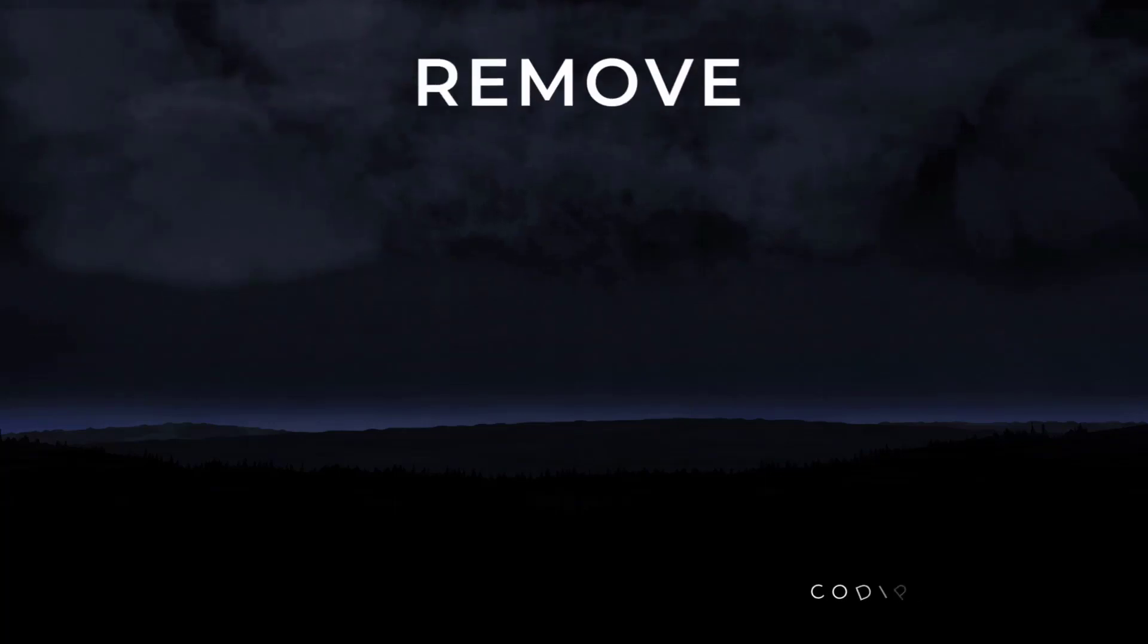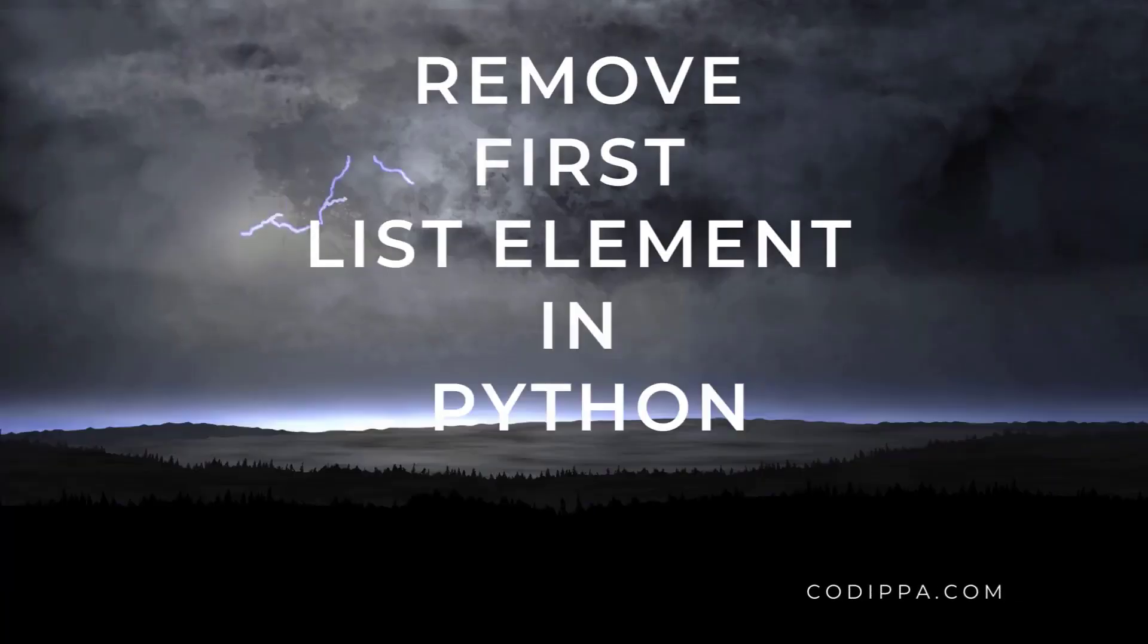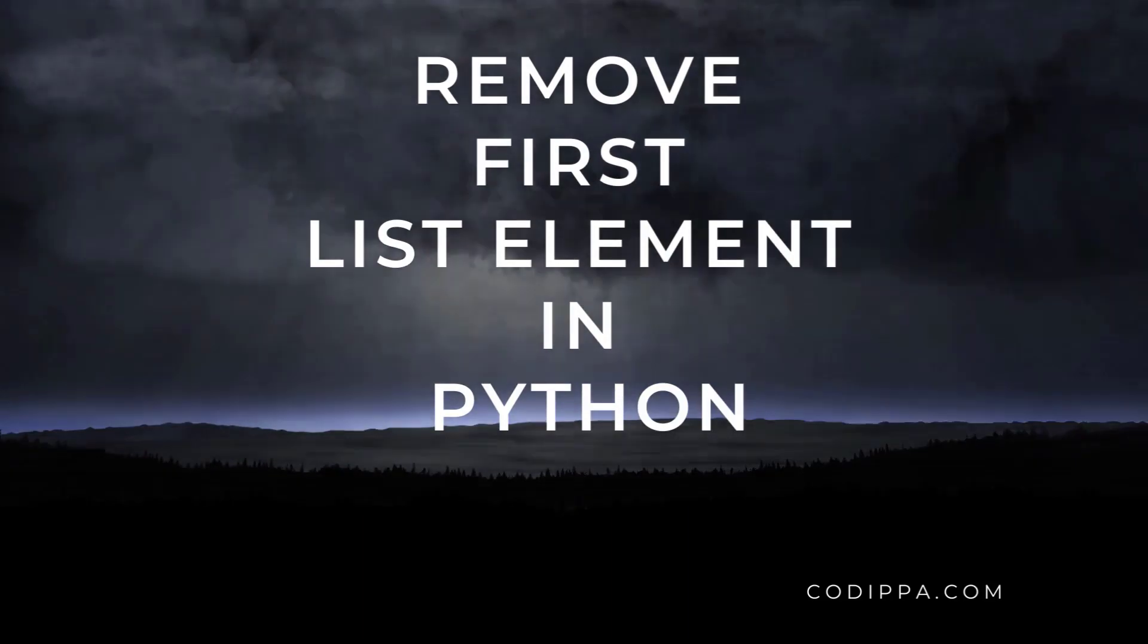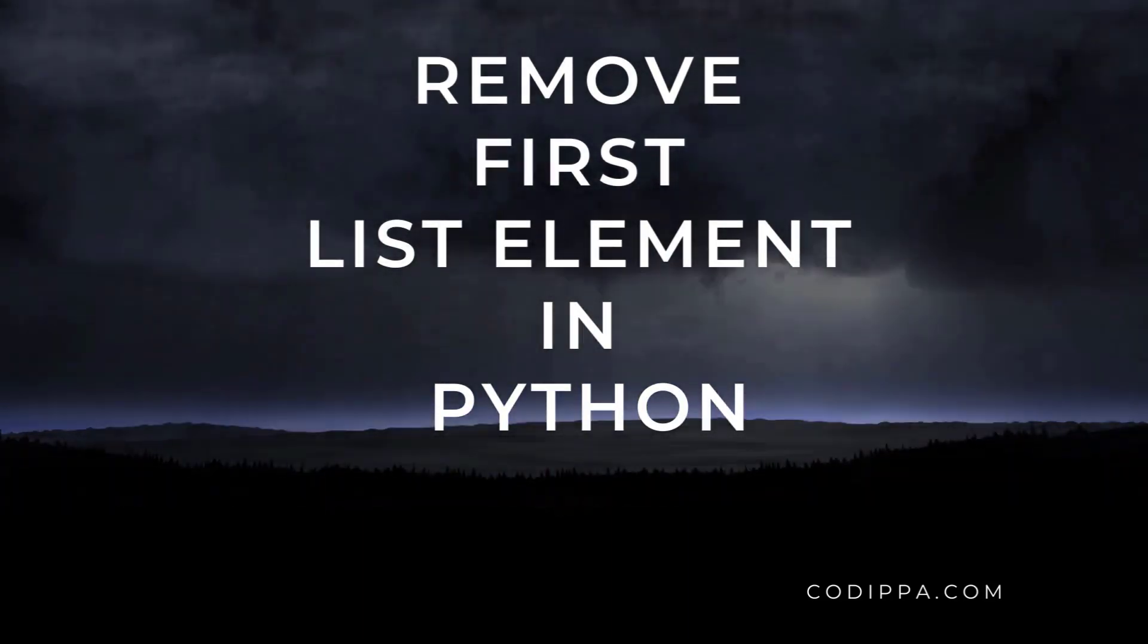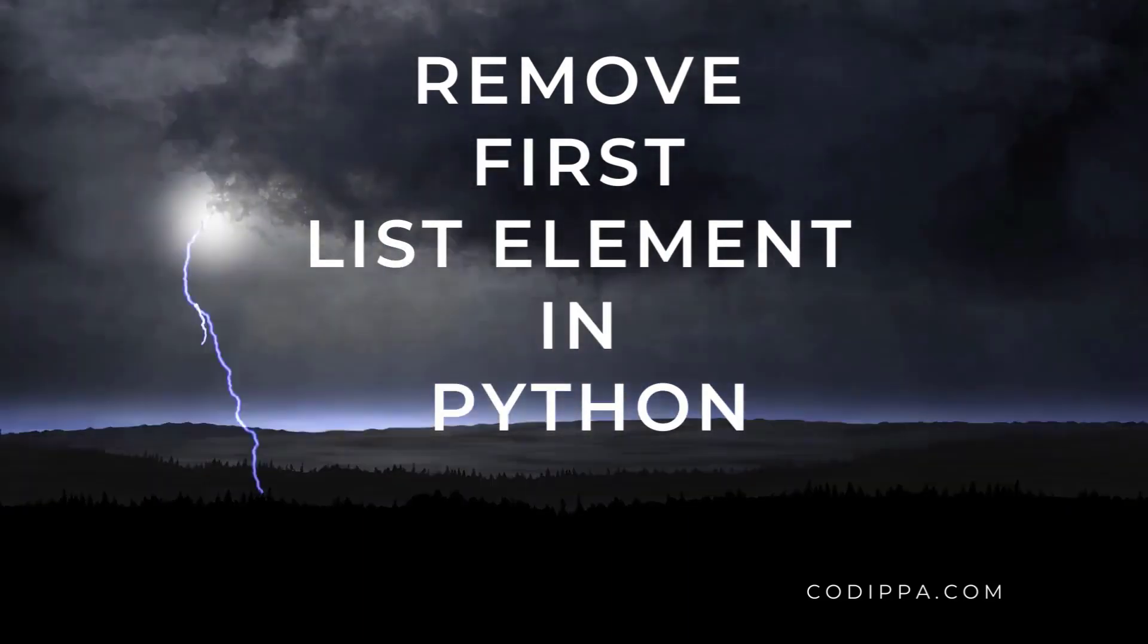In this video, we will take a look at three different ways to remove the first element from a list in Python with example programs and their explanation.